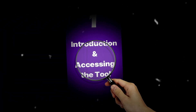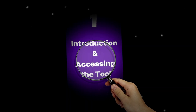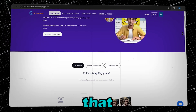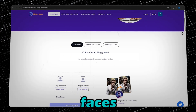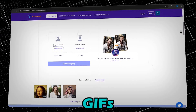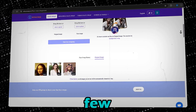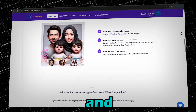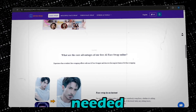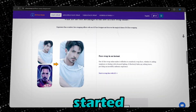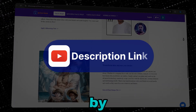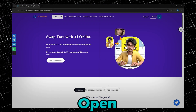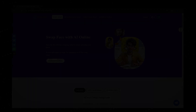Step one: introduction and accessing the tool. AI Face Swap is a powerful online tool that lets you swap faces in images, videos, and even GIFs with just a few clicks. It's completely free and no sign up is needed. To get started, head over to AI Face Swap by clicking the link in the description. Open the website and you're ready to go.